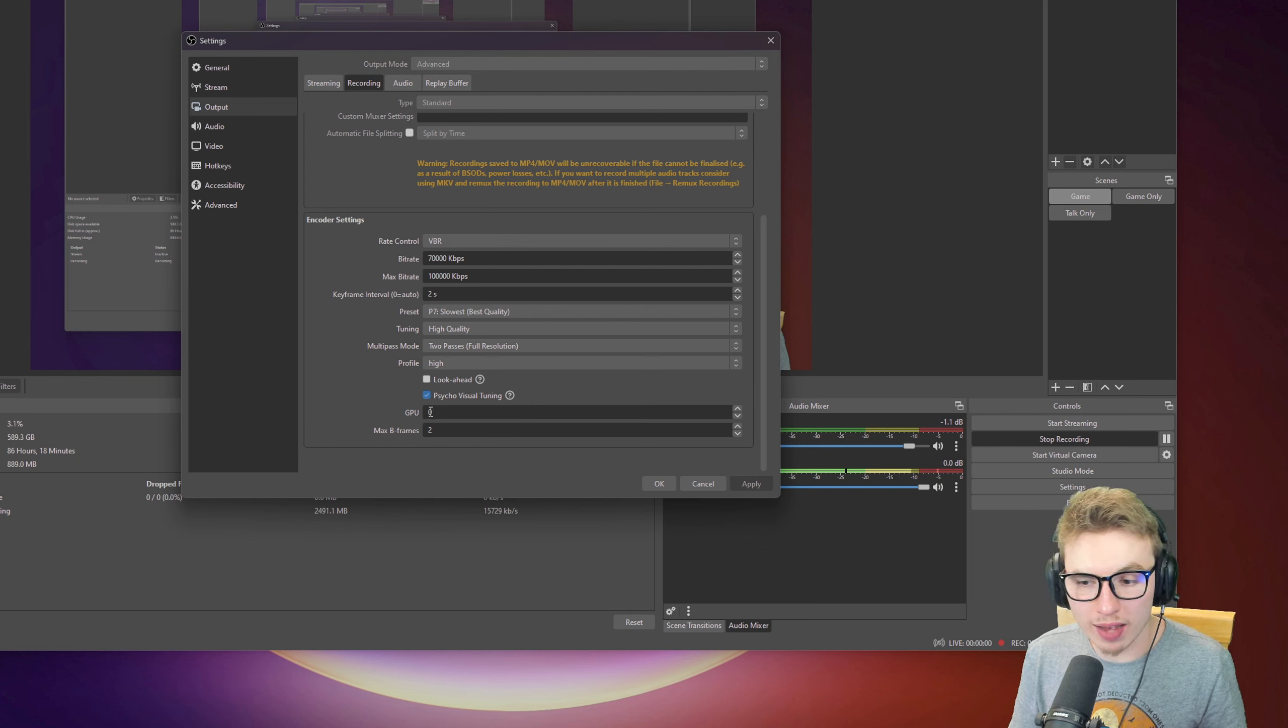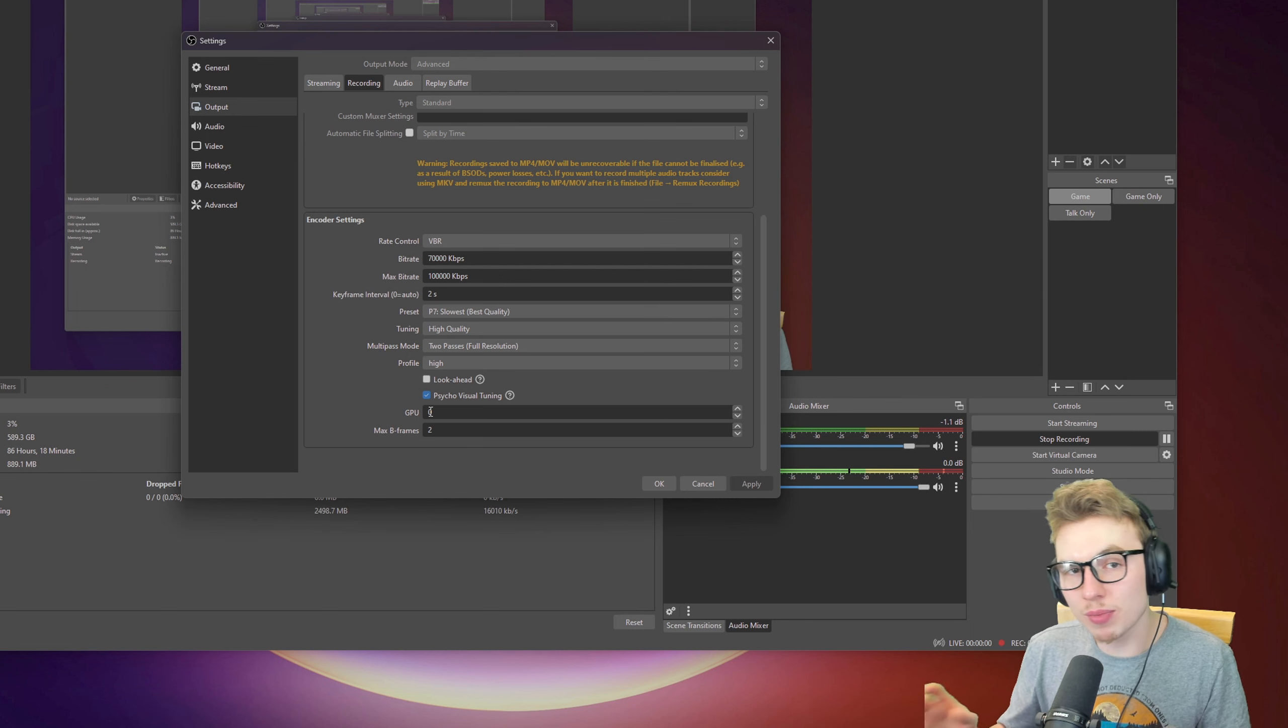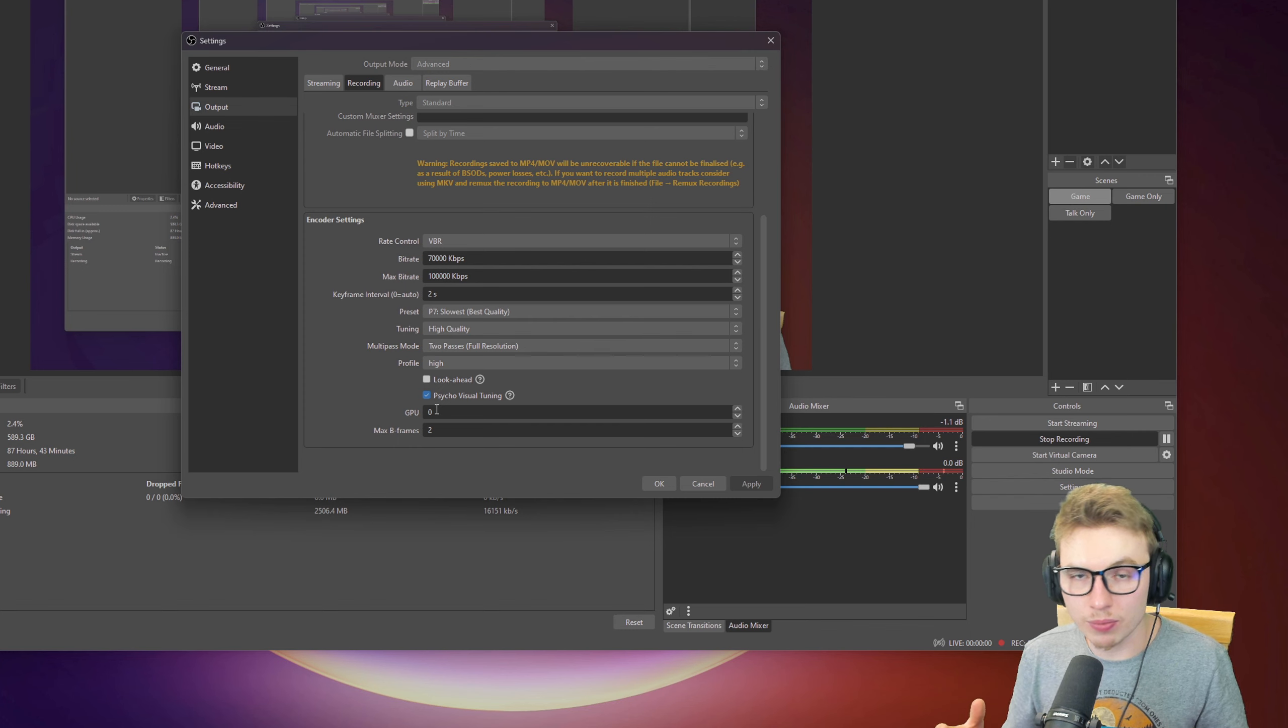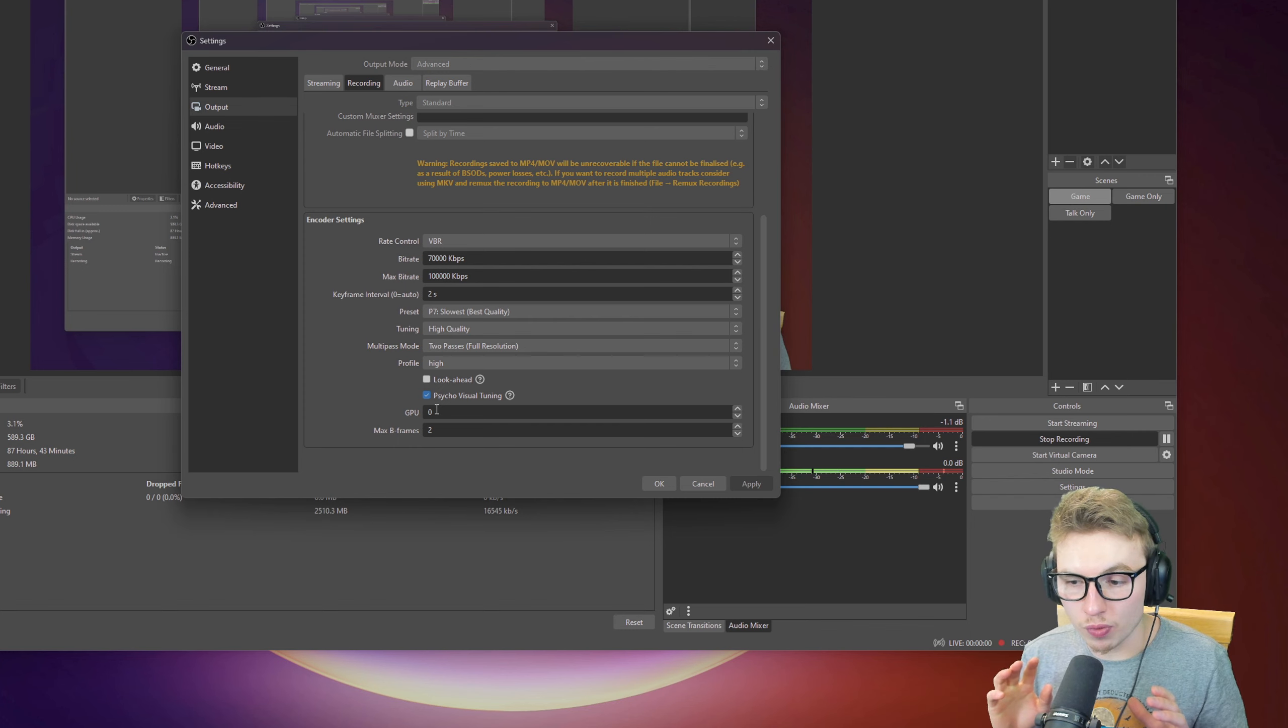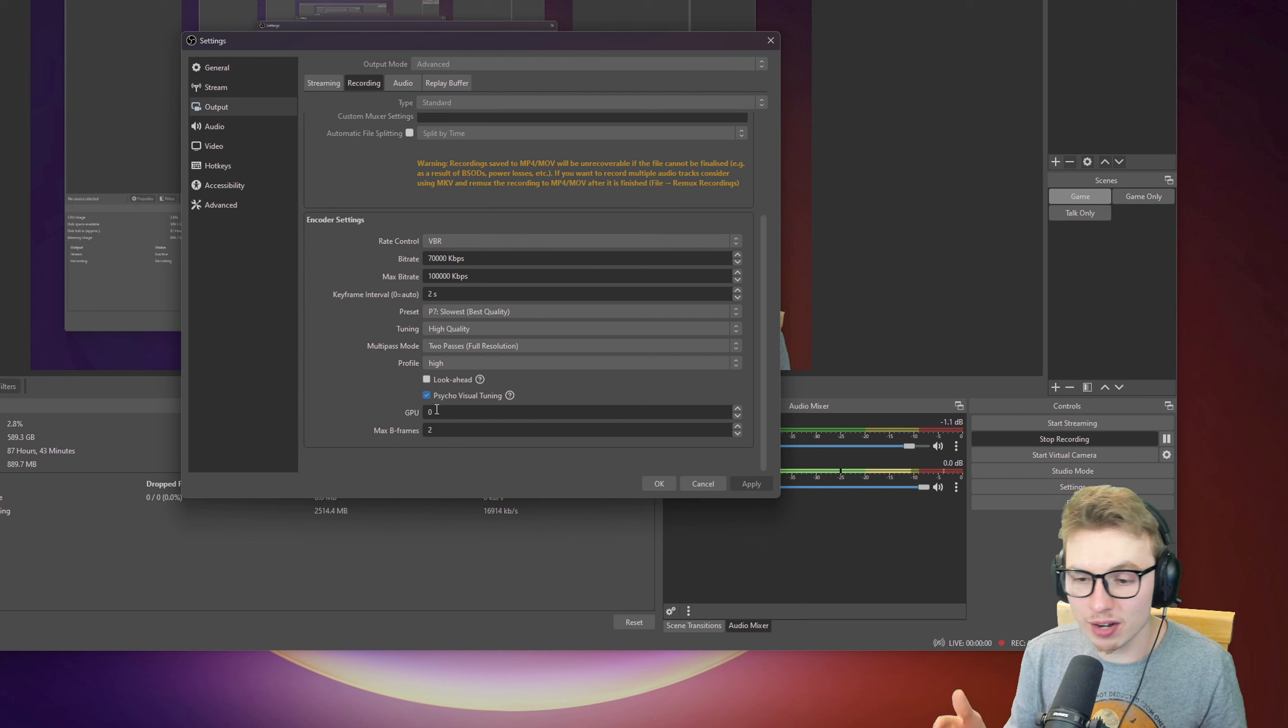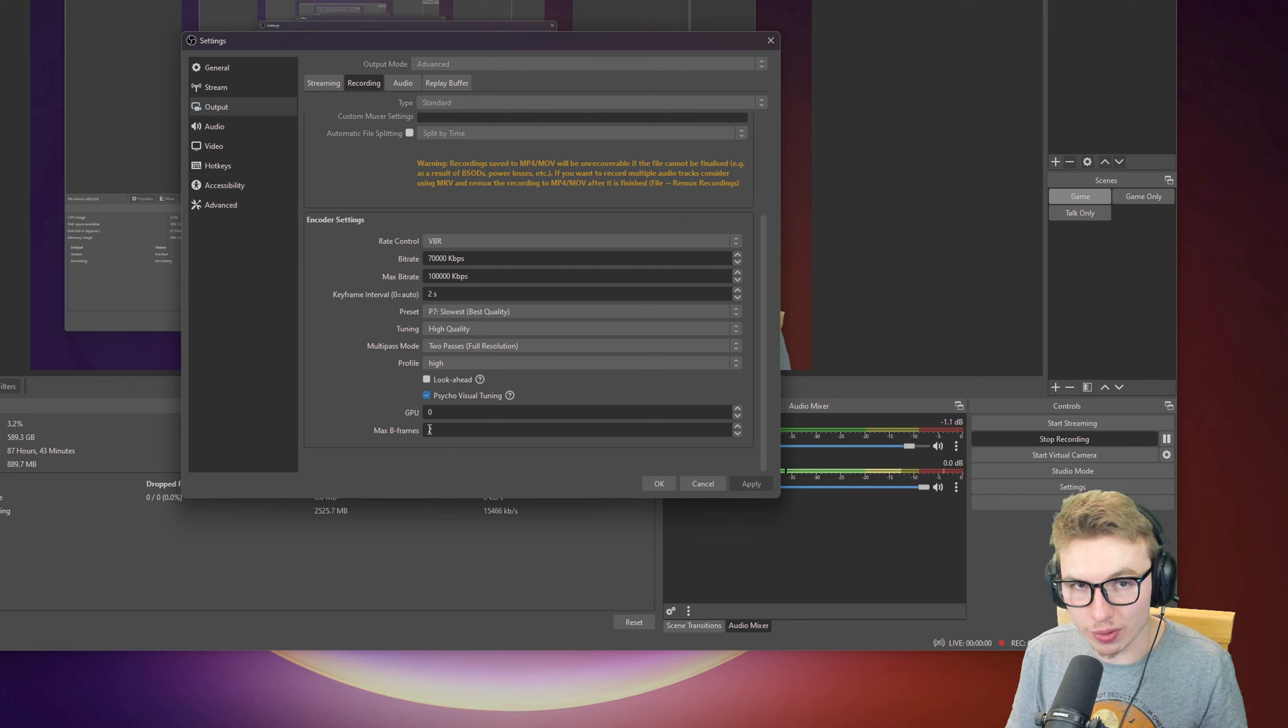With GPUs, I have it set to 0. If you have 15 GPUs and you want to set it on number 7, you put number 7 in here. But I have only one GPU, which is my 3080 Ti, which runs perfectly fine with games and recording. And like I said before, max B-frames are set to 2.